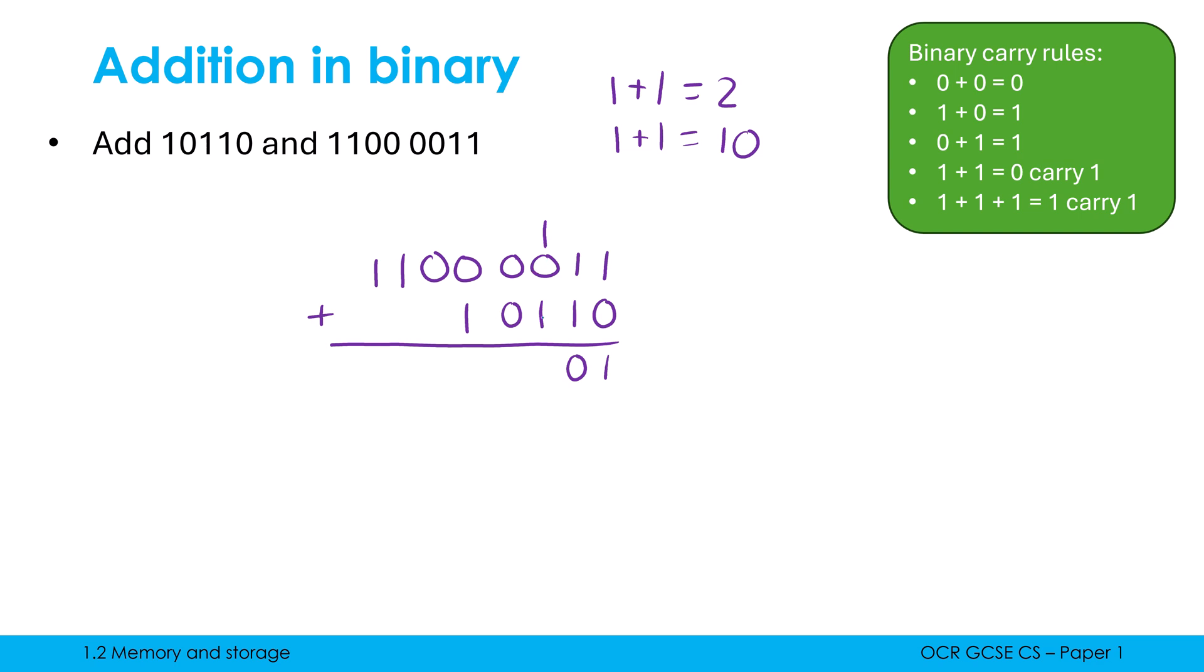Now I've got 1 plus 0 plus 1. I can effectively ignore the 0s. So 1 plus 1 is 0, carry 1. 1 plus 0 is 1. 0 plus 1 is 1. And the rest of it is pretty simple. So that is our answer for this second example.